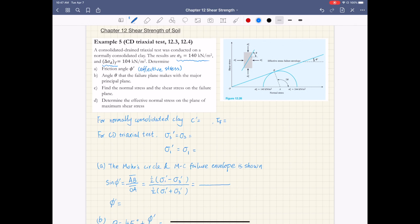On the right-hand side, this figure shows the Mohr circle of the specimen at failure. We have the effective stress failure envelope given to us as well. We know this failure envelope is tangent to the Mohr circle at failure, and that tangent point B represents the stress on the failure plane. For normally consolidated clay, the effective cohesion c prime is 0, so the failure envelope is represented by tau f equals sigma prime times tangent of phi prime.